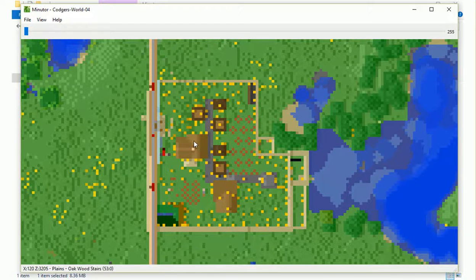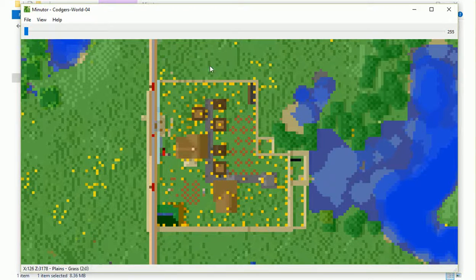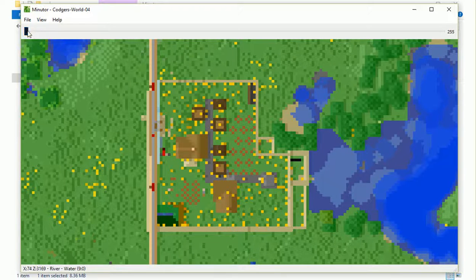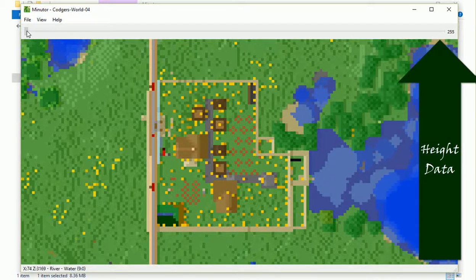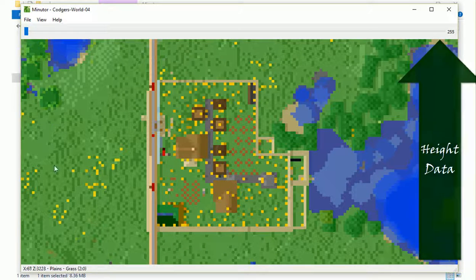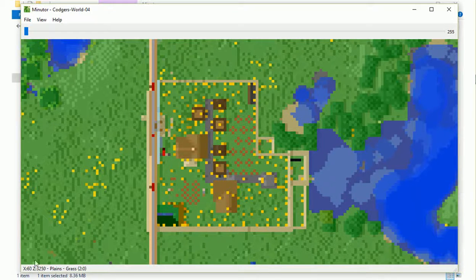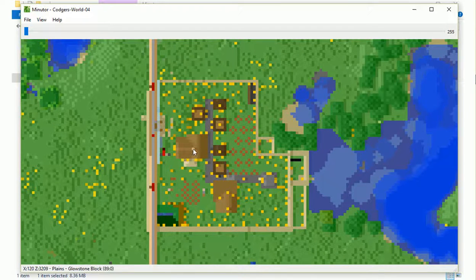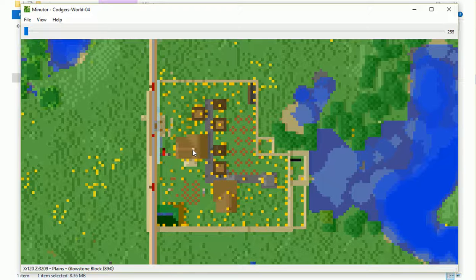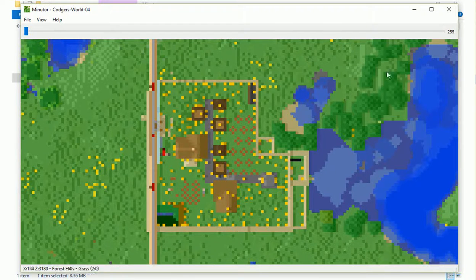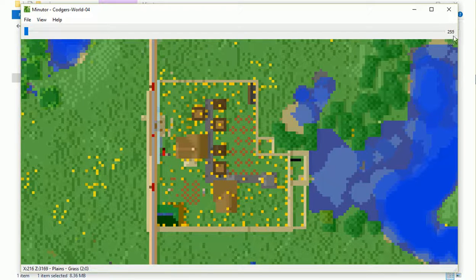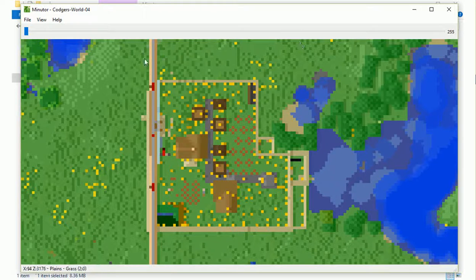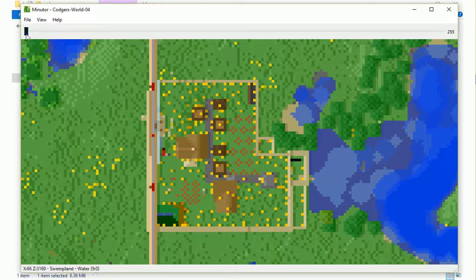There's our stairs going down to our mine. But the cool thing is, if you look up here at the top bar across here, that sets your height. Notice your X and Z coordinates down below. So I can put my, you know, here's my tower, the glowstone tower, at X coordinate 120, Z coordinate 3209, as an example. And at the upper right, you'll see it's at the height, looking from a height of 255 blocks up.